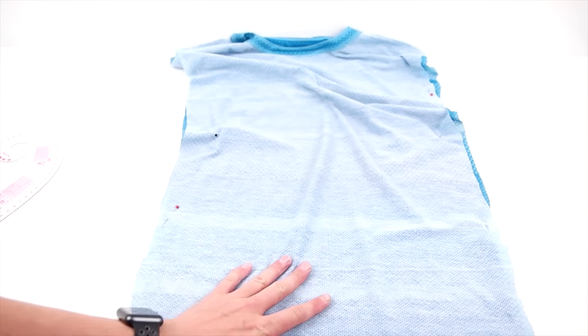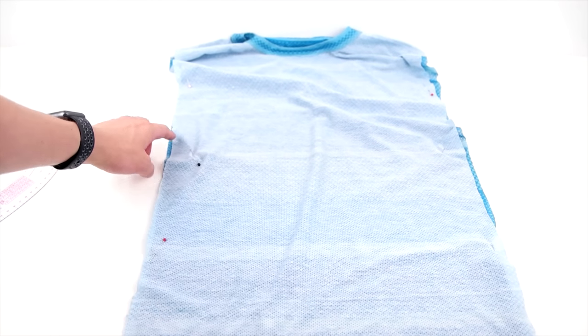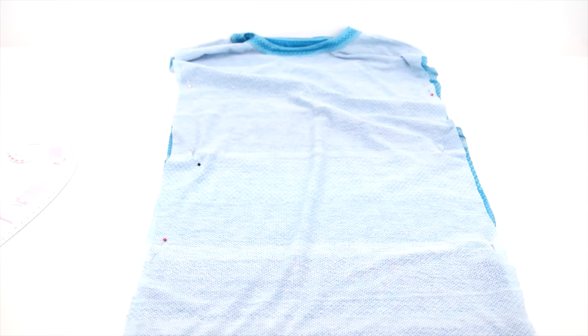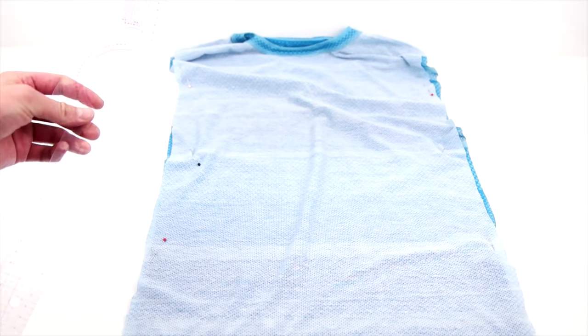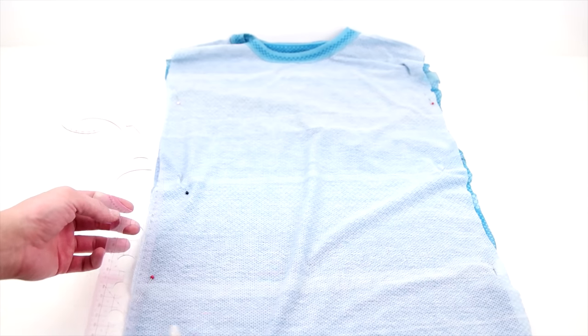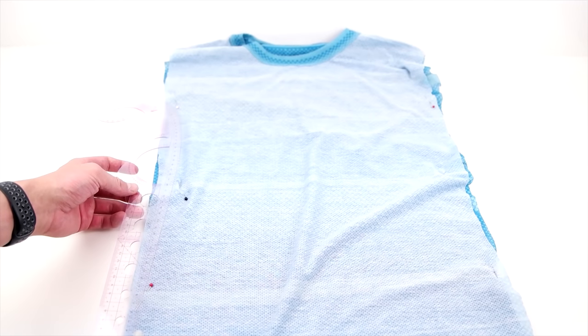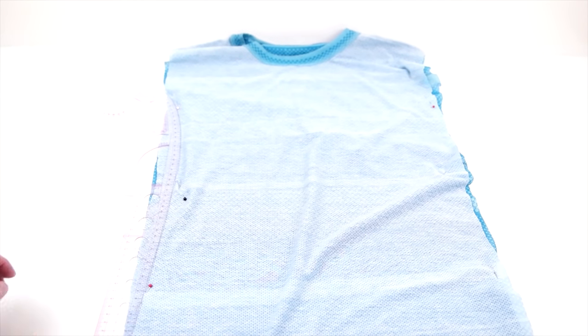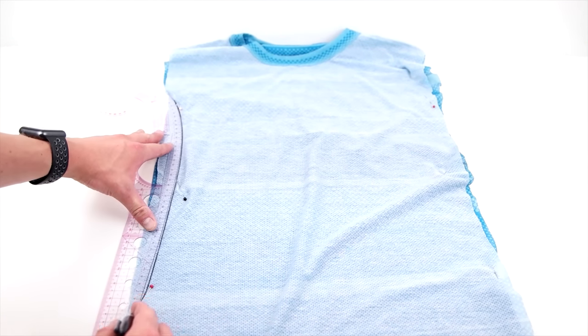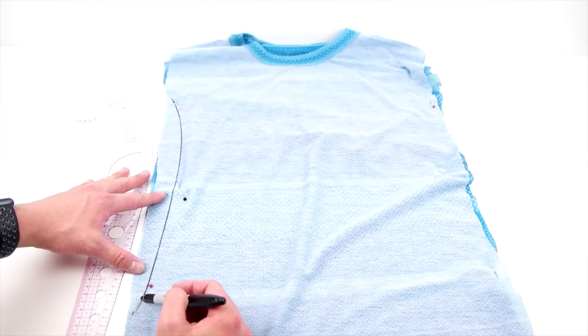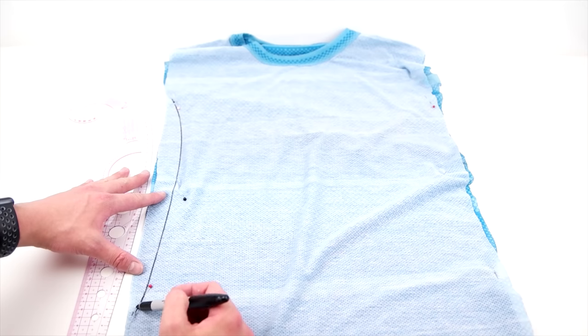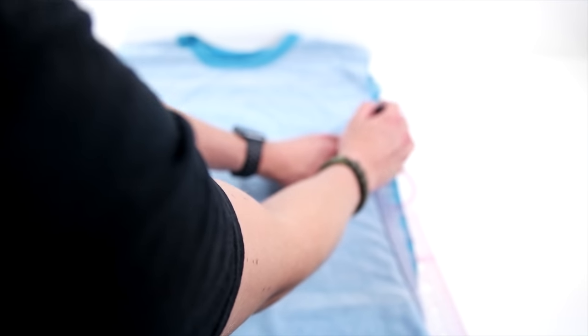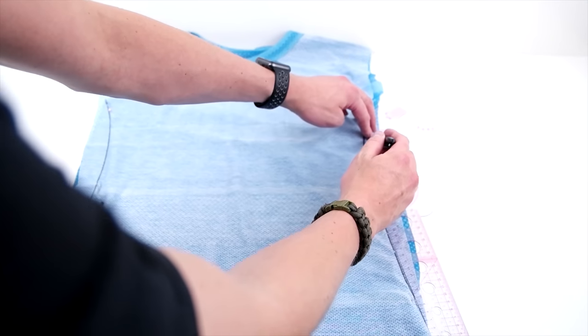So now we're going to be using those pins as guidelines to help us make that curve. And we're going to be using a French ruler. This is a really accurate way to make a solid curve for the shape of the body. And then go ahead and do this on both sides. And there'll be links in the description for all the tools we are using. So go ahead and check that out.